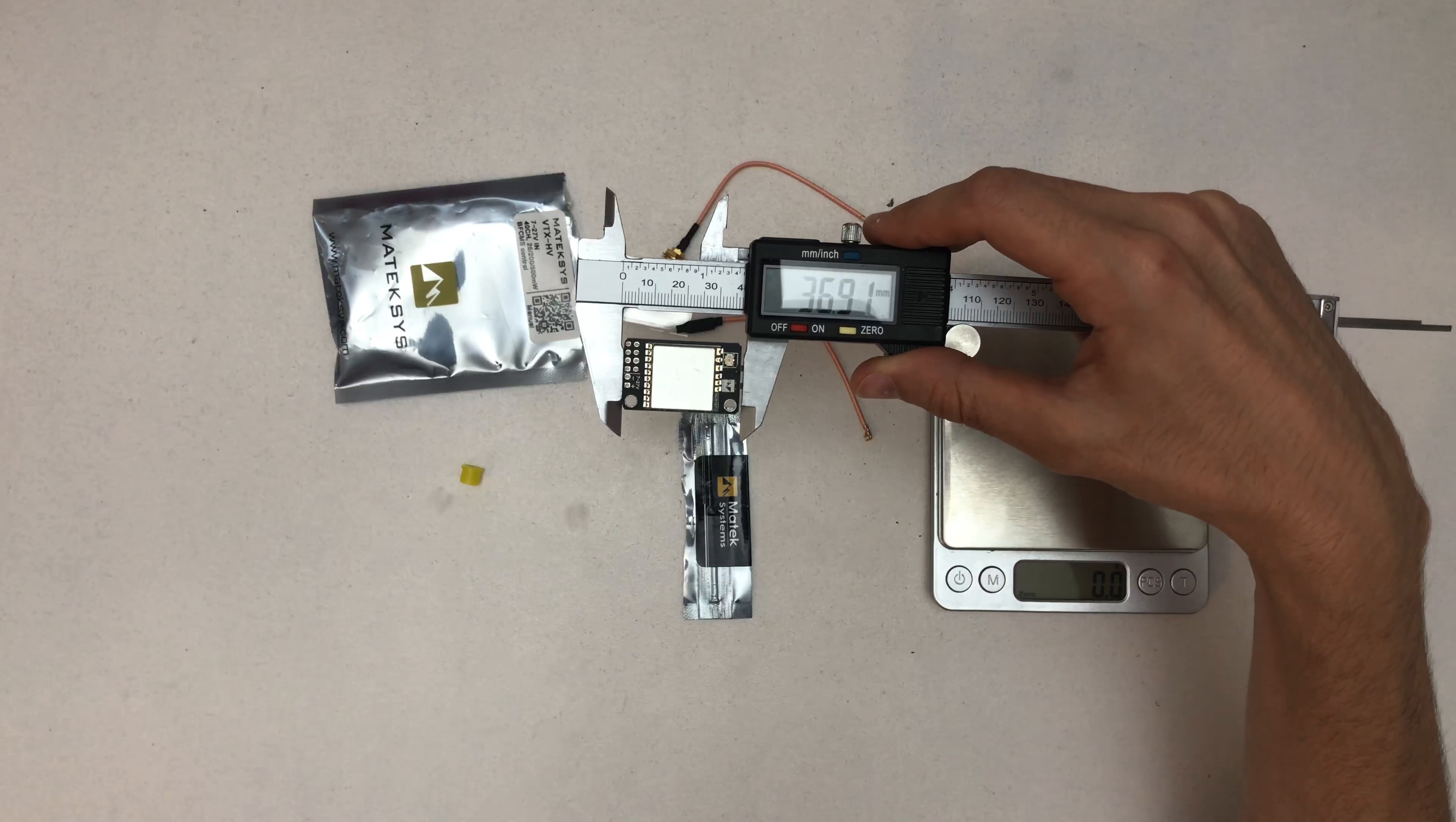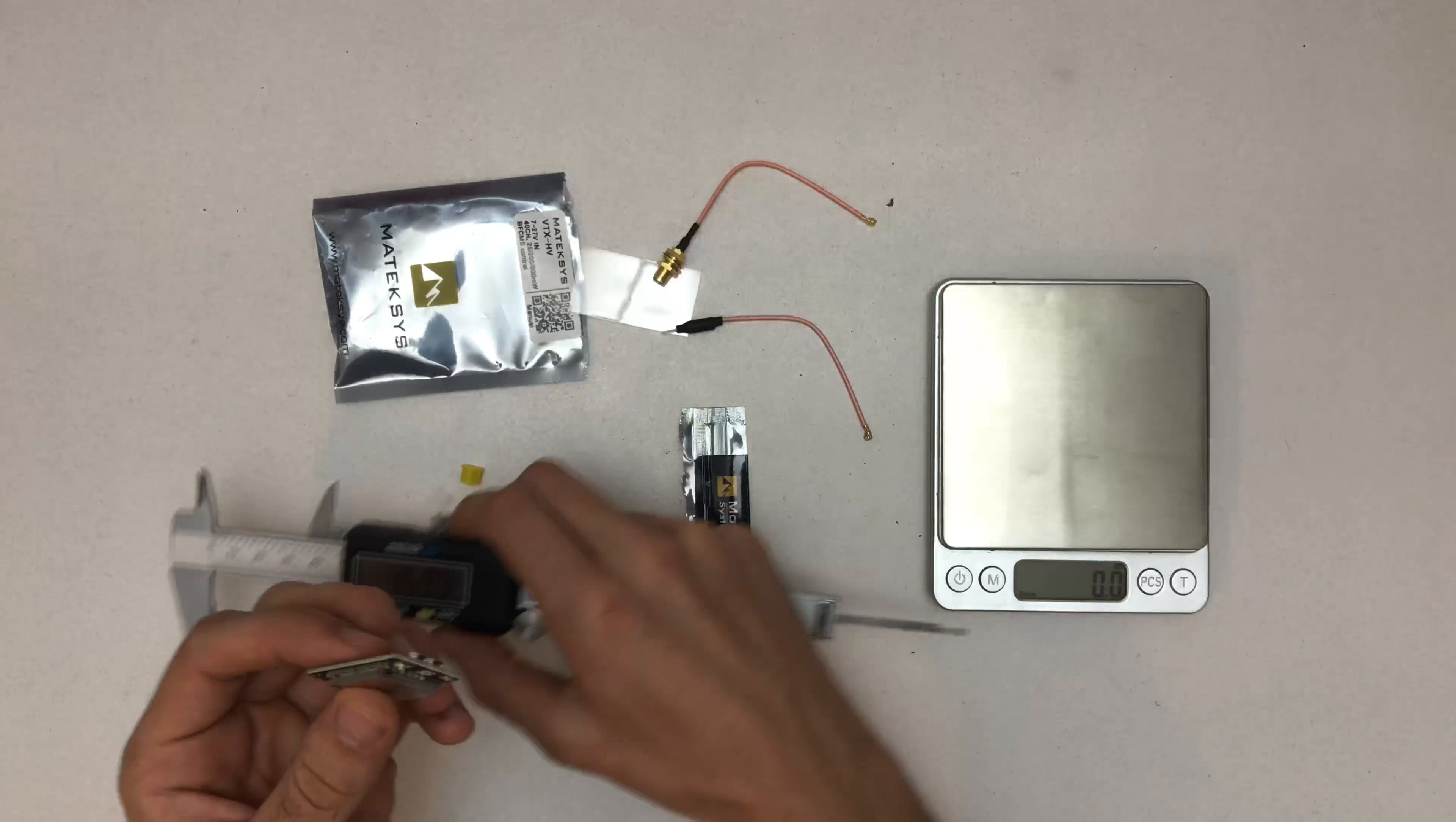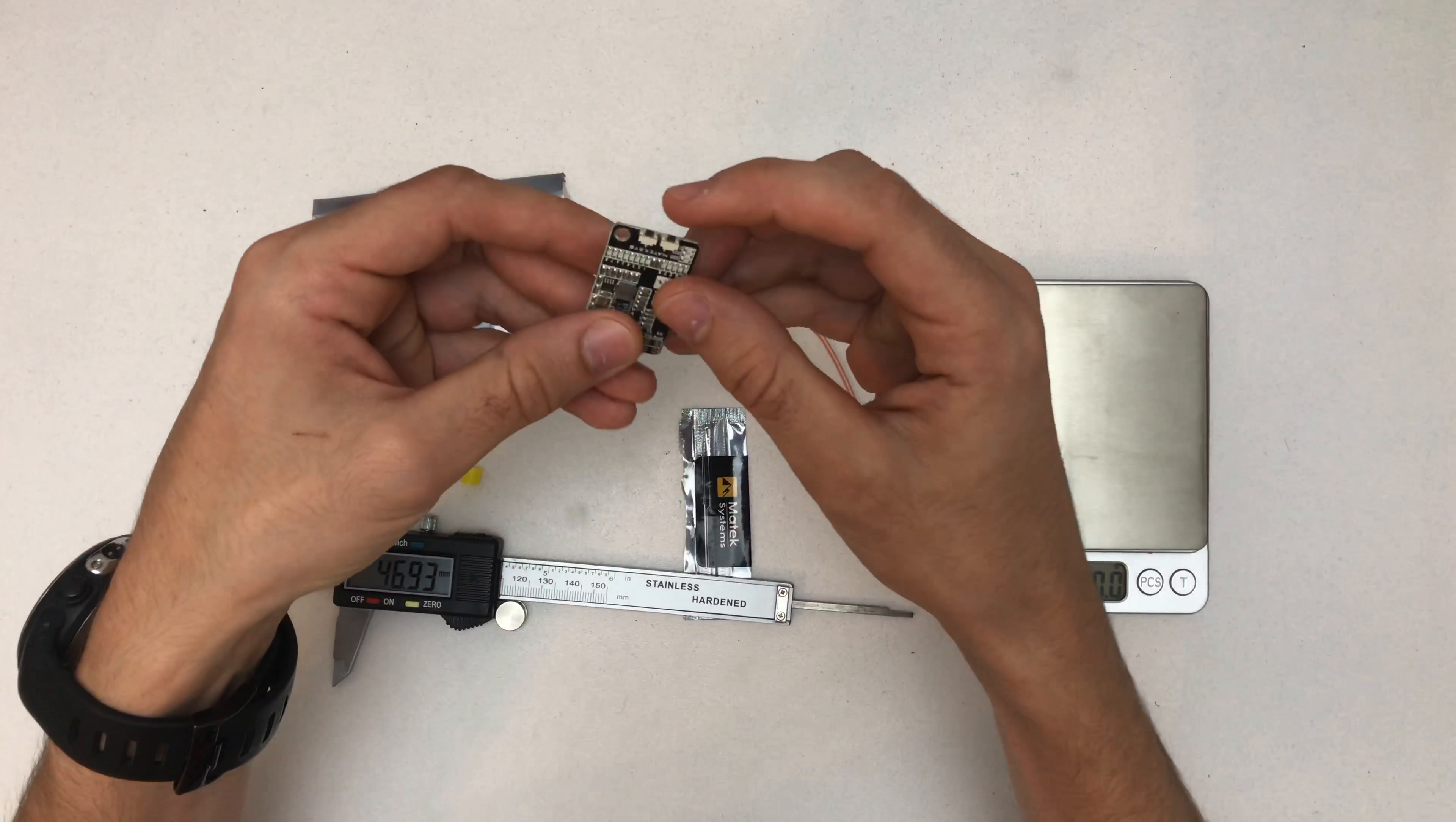Hello and welcome to a quick unboxing of the Matek 5.8 GHz 40 channel 25-200-500 milliwatt switchable video transmitter VDX-HV with 5 volts BEC output. The cool thing about this one is that it mounts onto a flight controller stack.